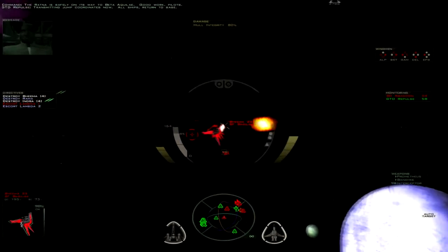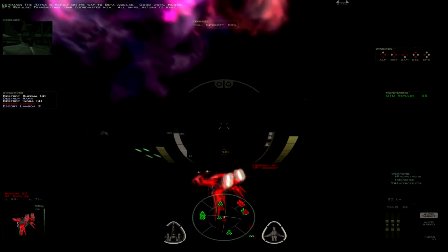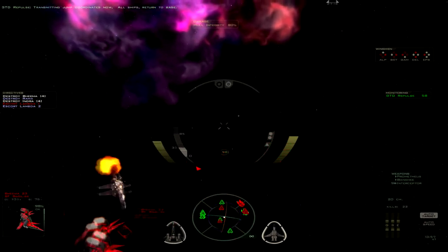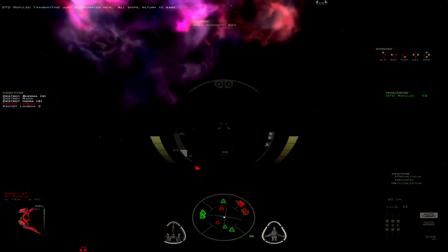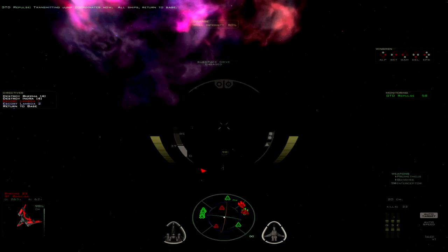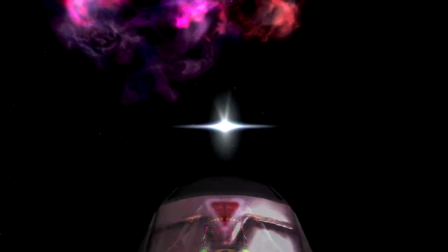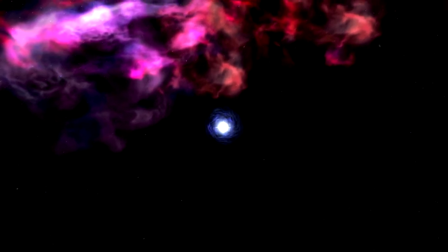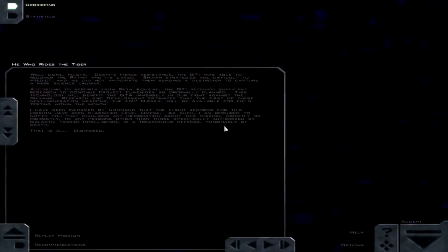Transmitting jump coordinates now. All right. Well, let's get out of here. Let's see what command has to say about this one.